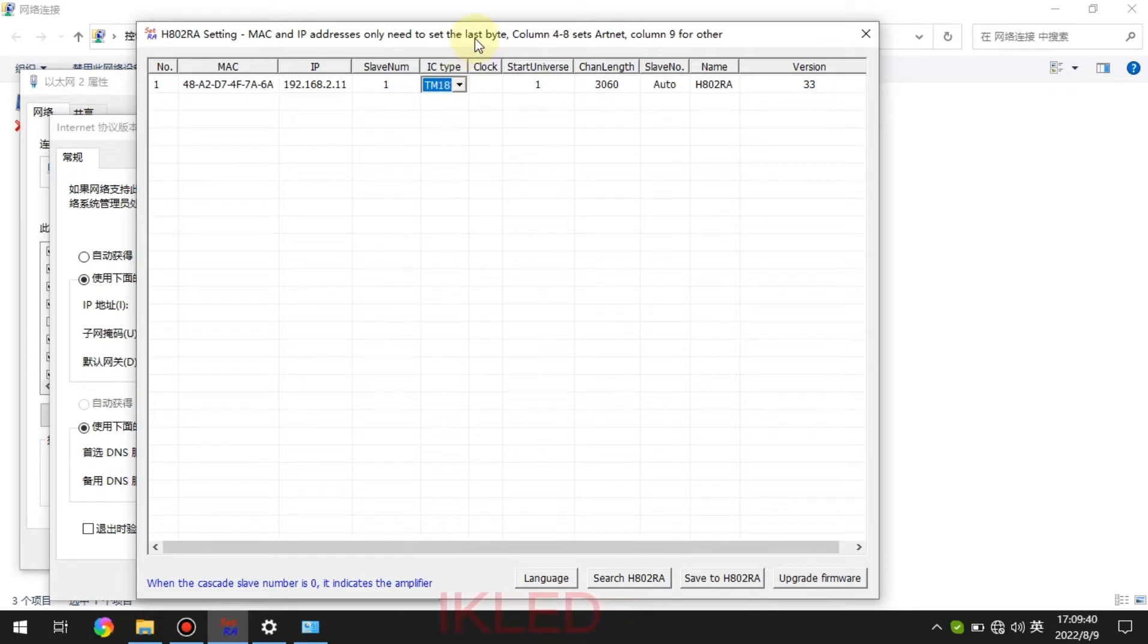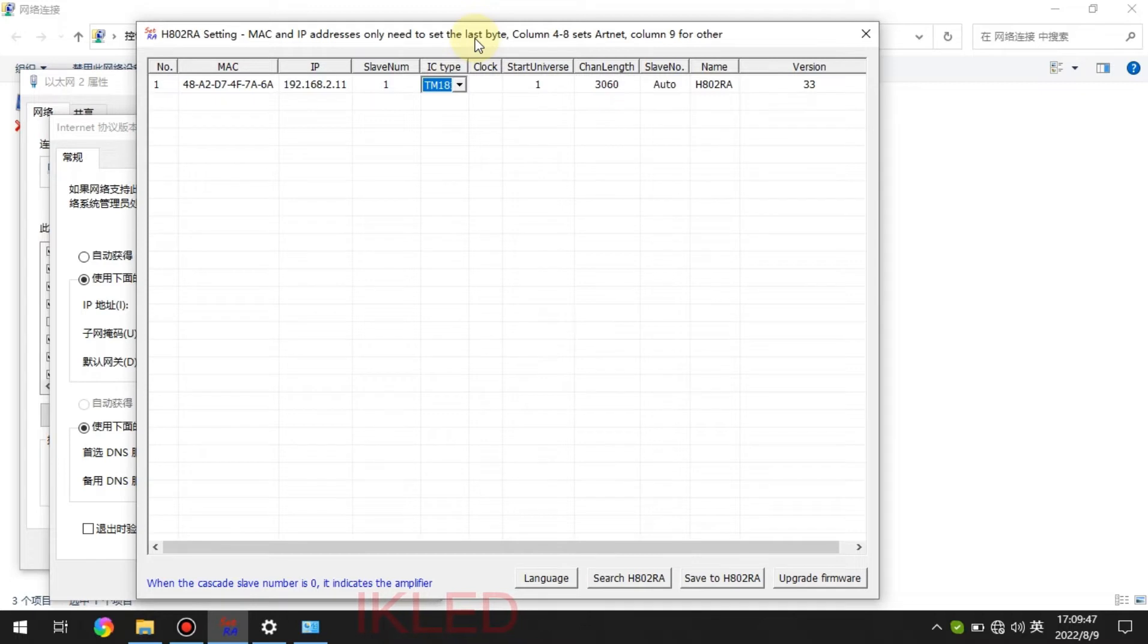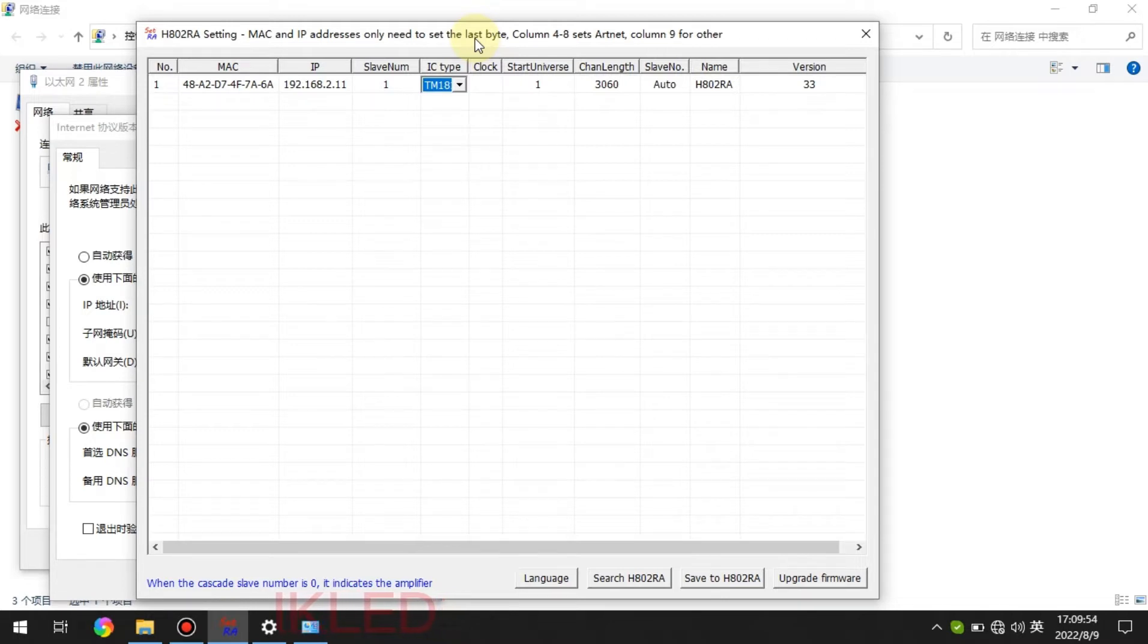If you have other chips like WS2812 or WS2813 or UCS1903 or some other chips, you can also know that we must choose the TM1812.